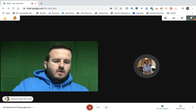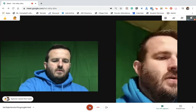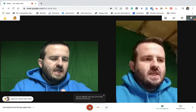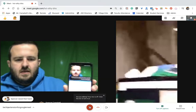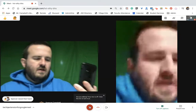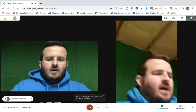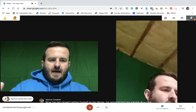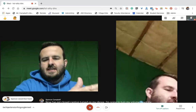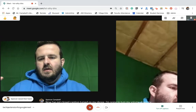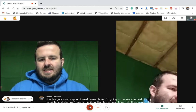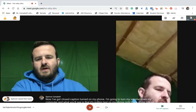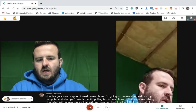Now I've got closed captions turned on on my phone. I'm going to turn my volume down on my computer. What you'll see is that it's pulling text on my phone right there of me talking. Once that text has been grabbed, it will pull that text up into the Tactic transcription extension. A lot of big words on tonight's tutorial. I'm going to turn my phone off now and then we'll show what to do after this.